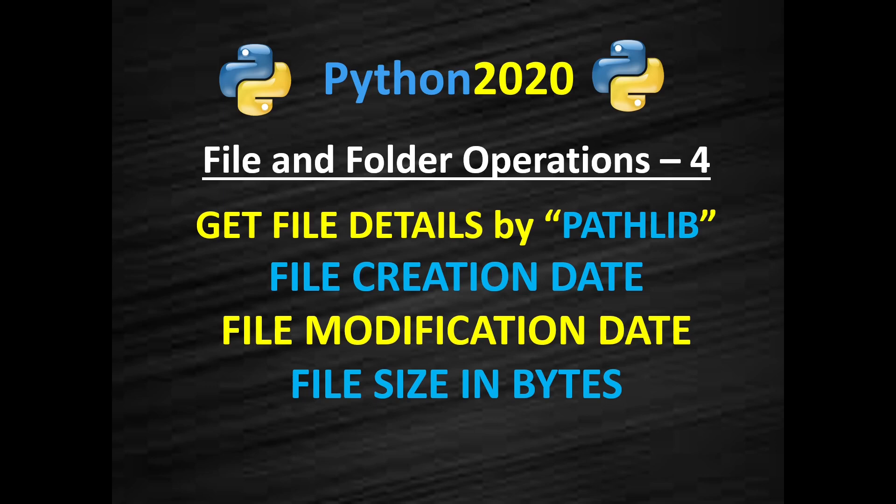Hello and welcome to another video of Python file and folder operations. In this video we are going to see how to get different details using pathlib Python library.